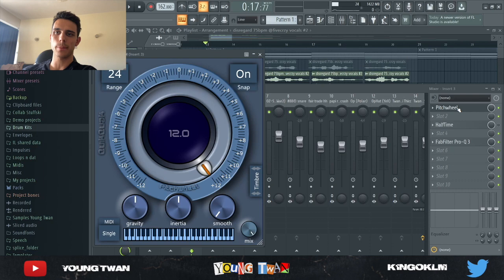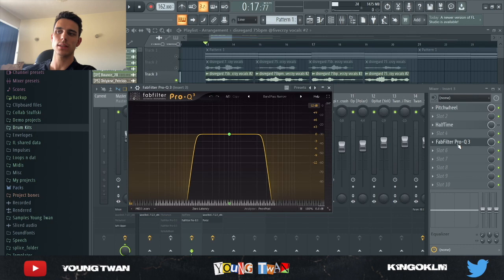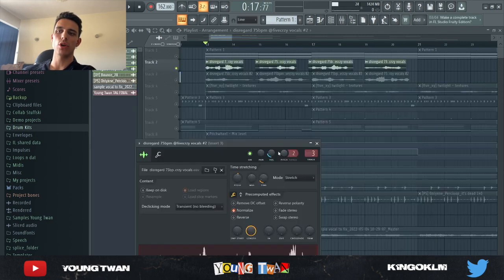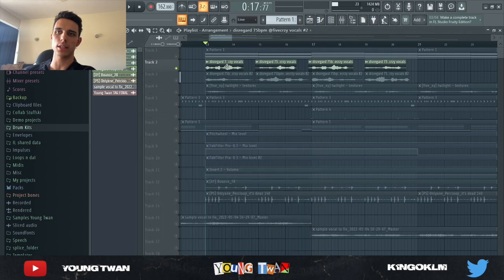So to that, I added a pitch wheel to pitch it up one whole octave. And then I added this bandpass narrow EQ to cut some of the highs and some of the lows, make it sound kind of like underwater. And if you notice, I turned the volume down by quite a lot on this one because that was kind of going to be more in the background. And then this is the main vocal.